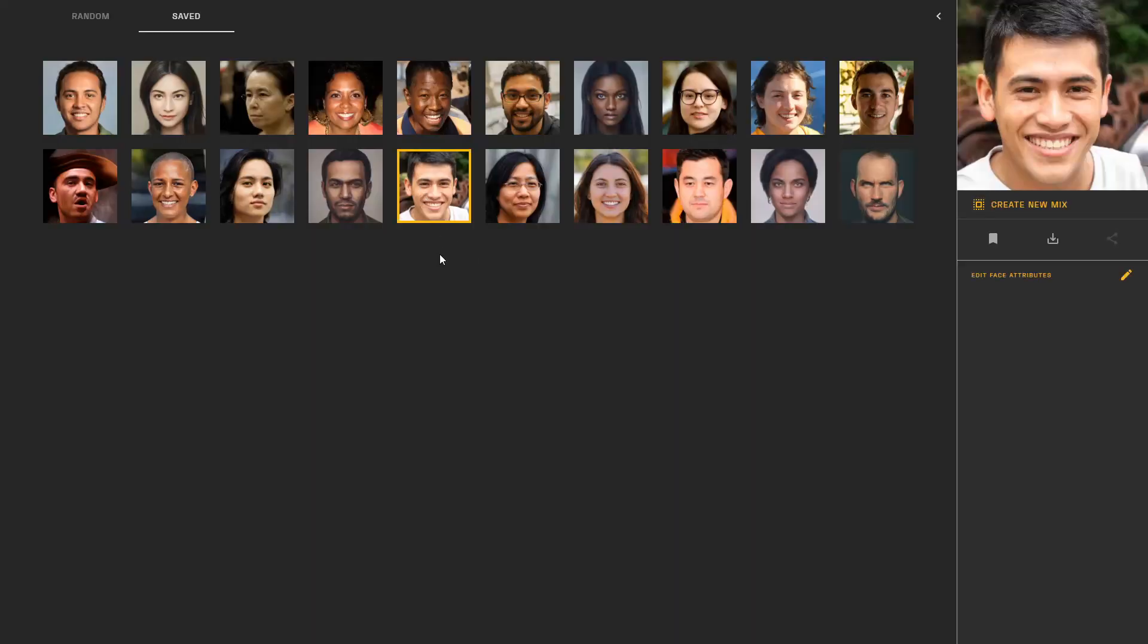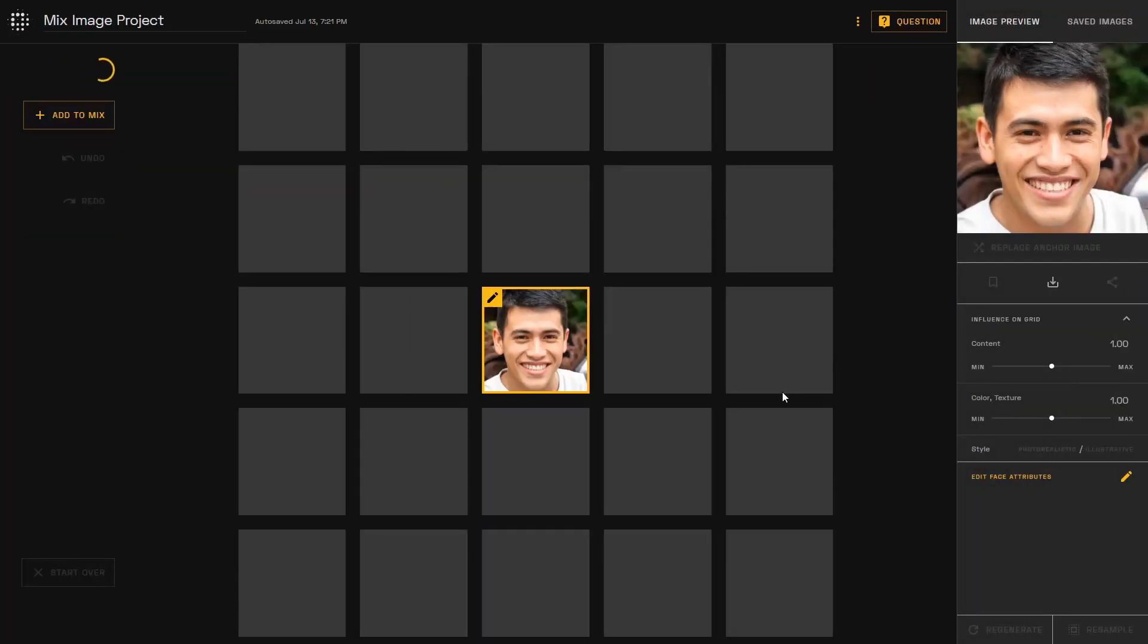With any image, you can add it to your grid as an anchor point. These anchor points determine the area of exploration for your face mixes. With one anchor point, you are able to explore permutations of that single image.